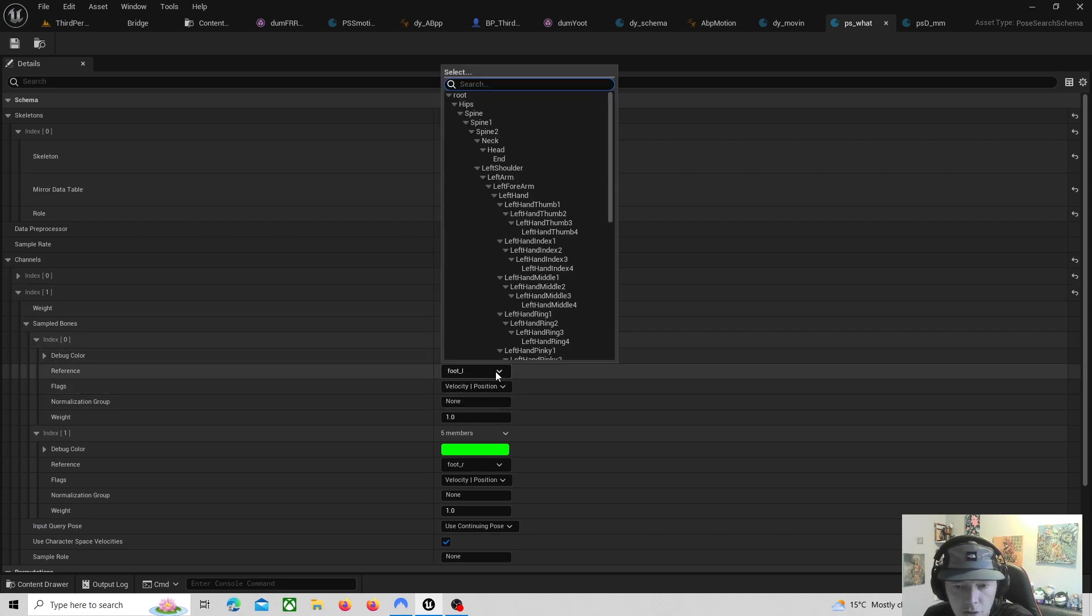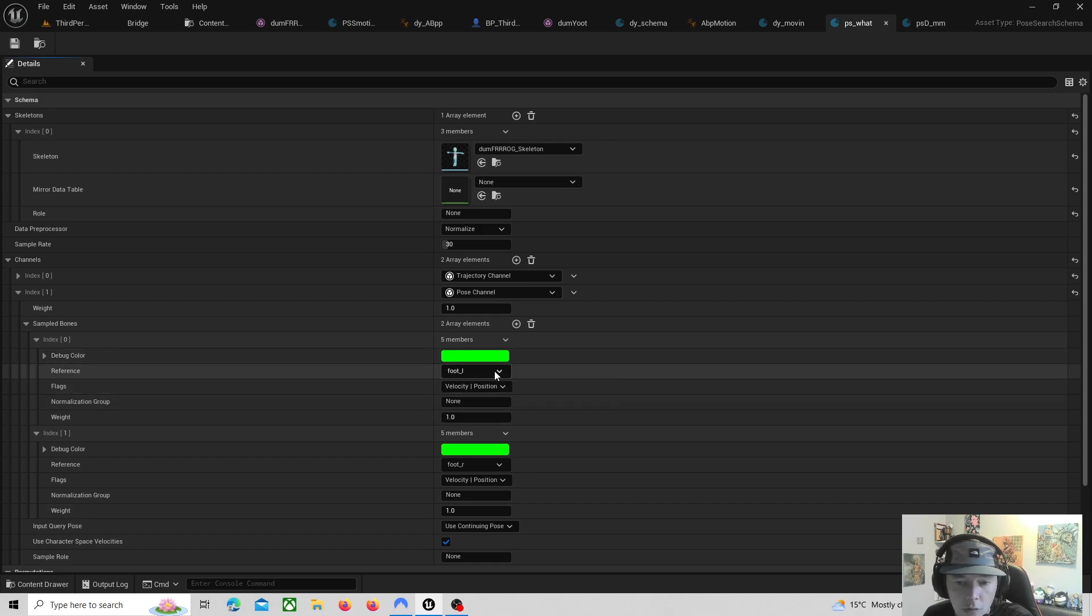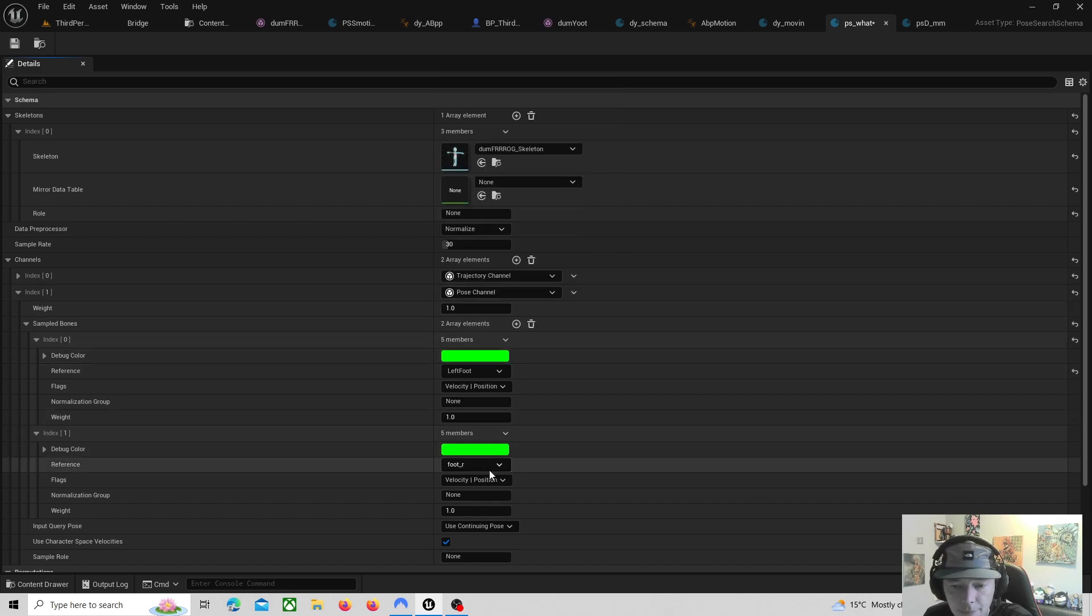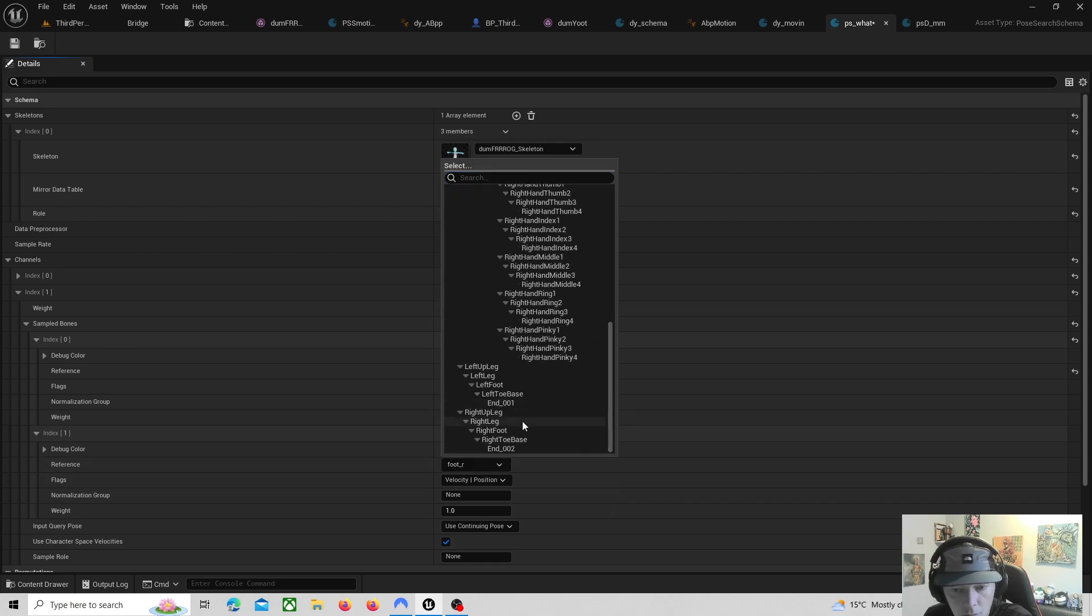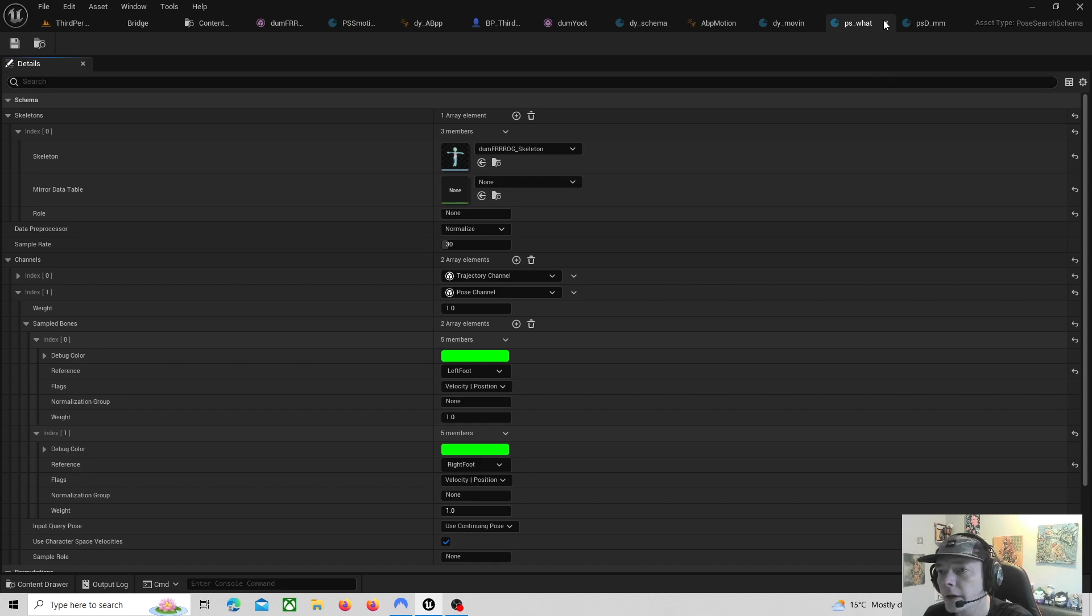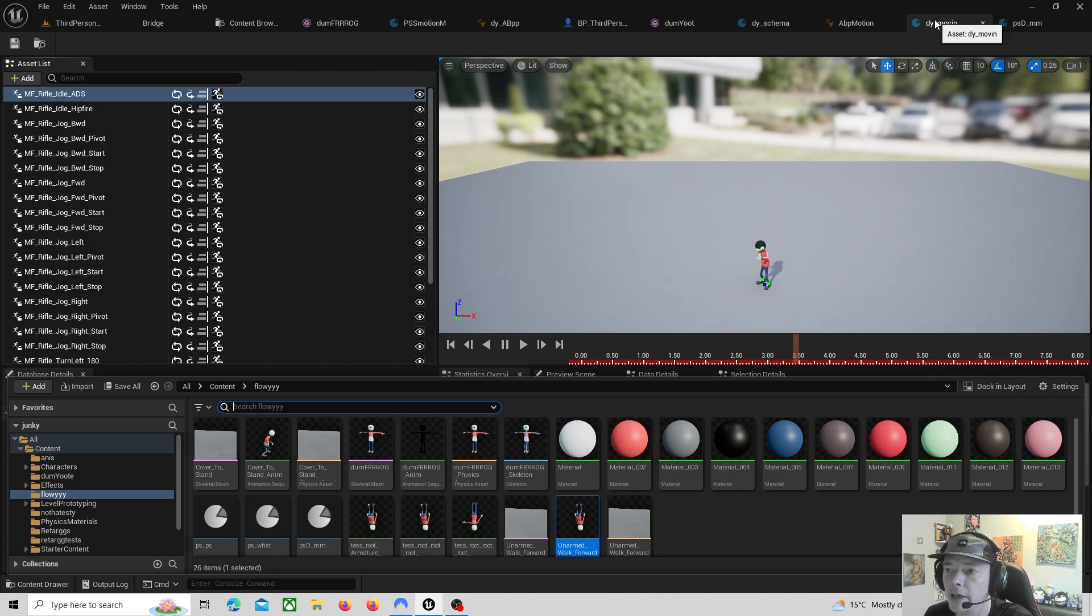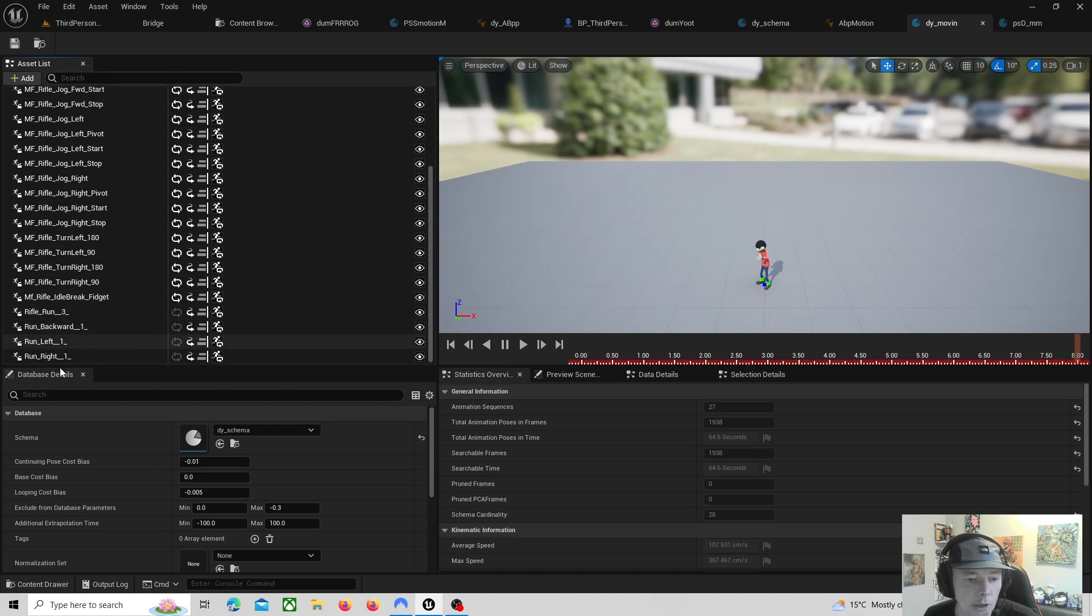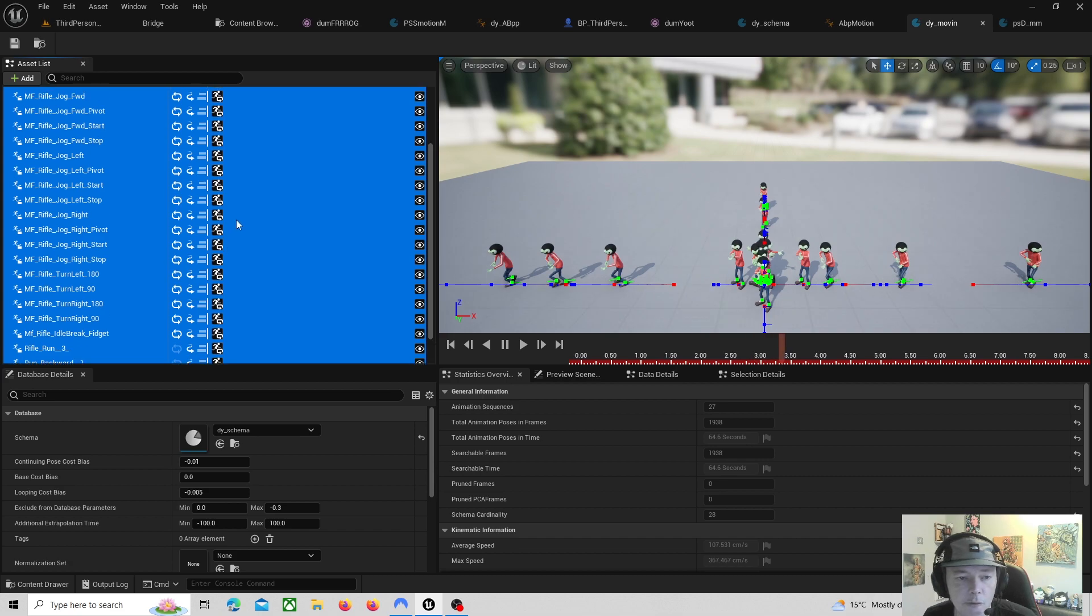Say you're setting up a schema then you're setting up your motion search database and you're throwing your animations in and it's blank. What you need to do is you need to go to your schema and you need to search the foot that is actually the foot. As default it's foot L, so you need to go find under bones left foot, right foot.